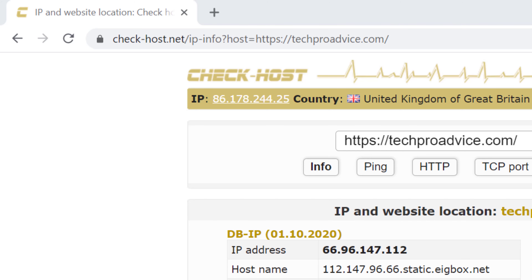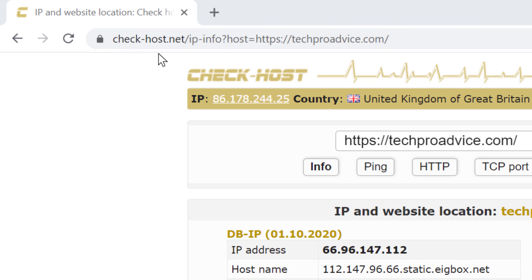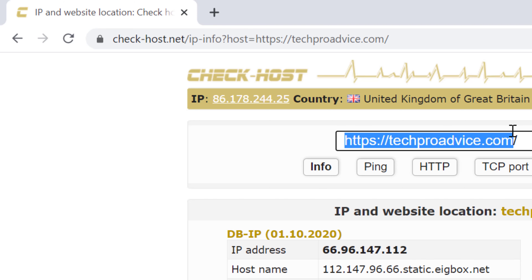Hello, welcome guys. Today in this video I'm going to show you how to check website DNS. If you want to check your website DNS, firstly open any web browser, then search this website: check-host.net. Type in your website address here.